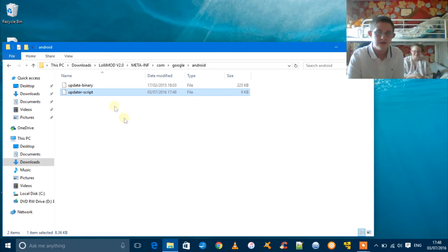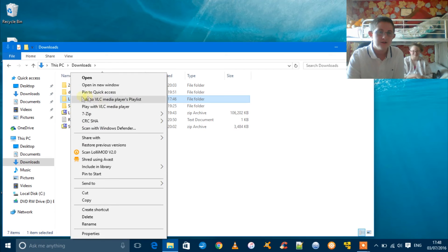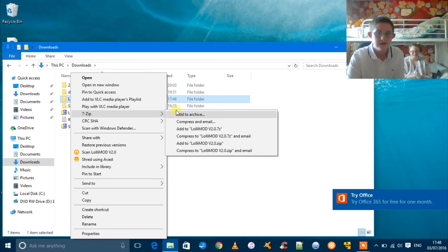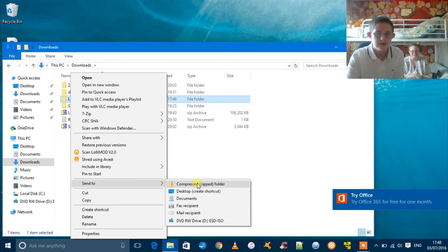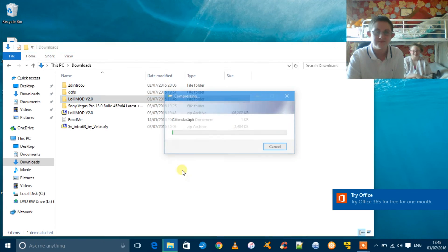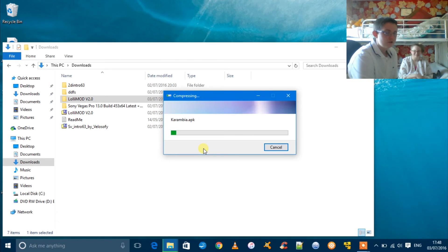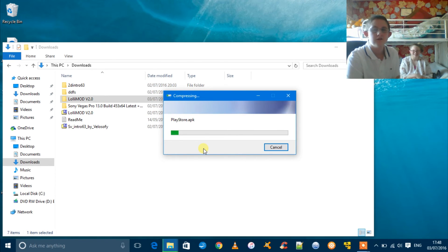What you're going to do here is click out of it, right-click on it, then send to compressed zipped folder. After that, just copy it over to your phone, then you should have no problems flashing the ROM.